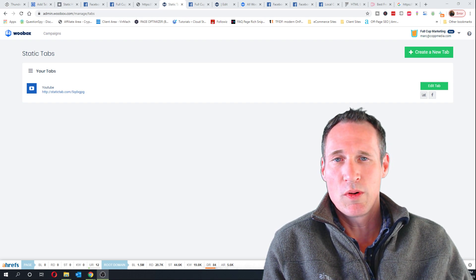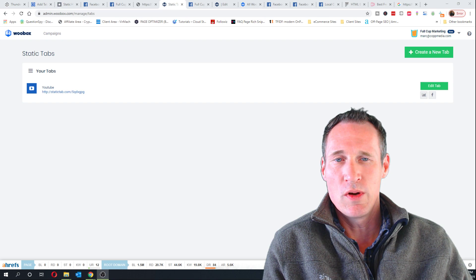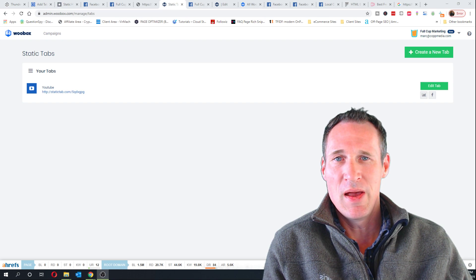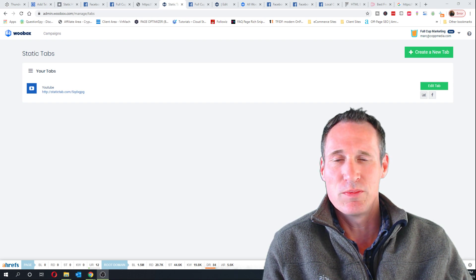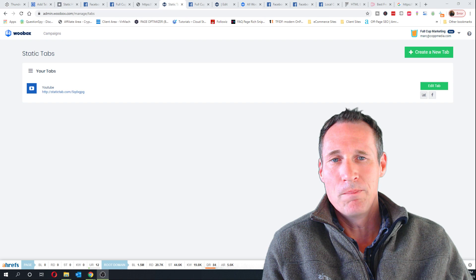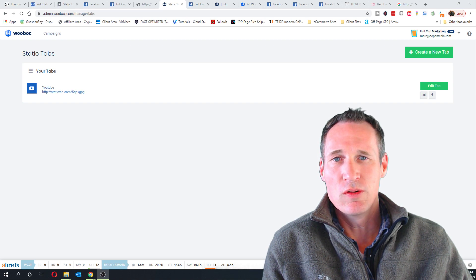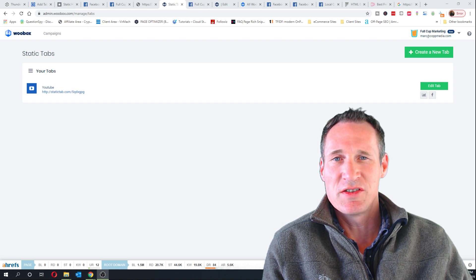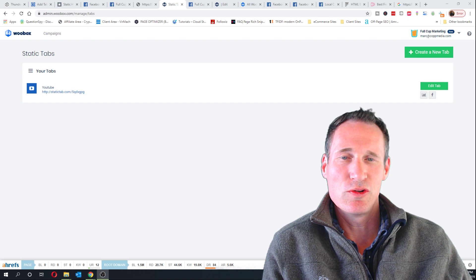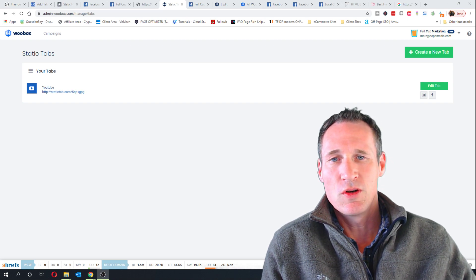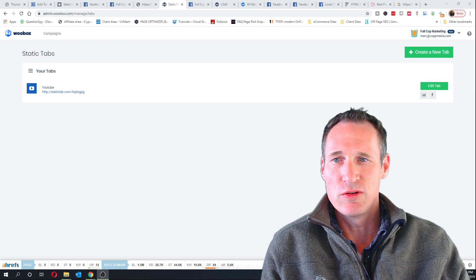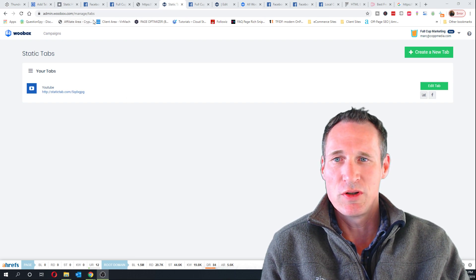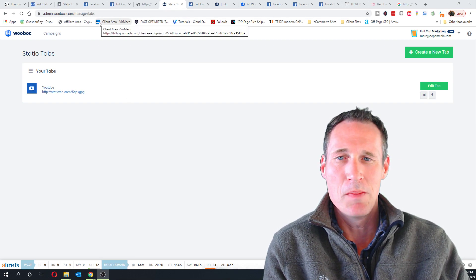What we're gonna do is we are going to embed an iframe on Facebook and get some do-follow links and see if this stuff starts passing some juice to the videos. First thing you're gonna do is you're gonna go to woobox.com and I'll put this in the description.